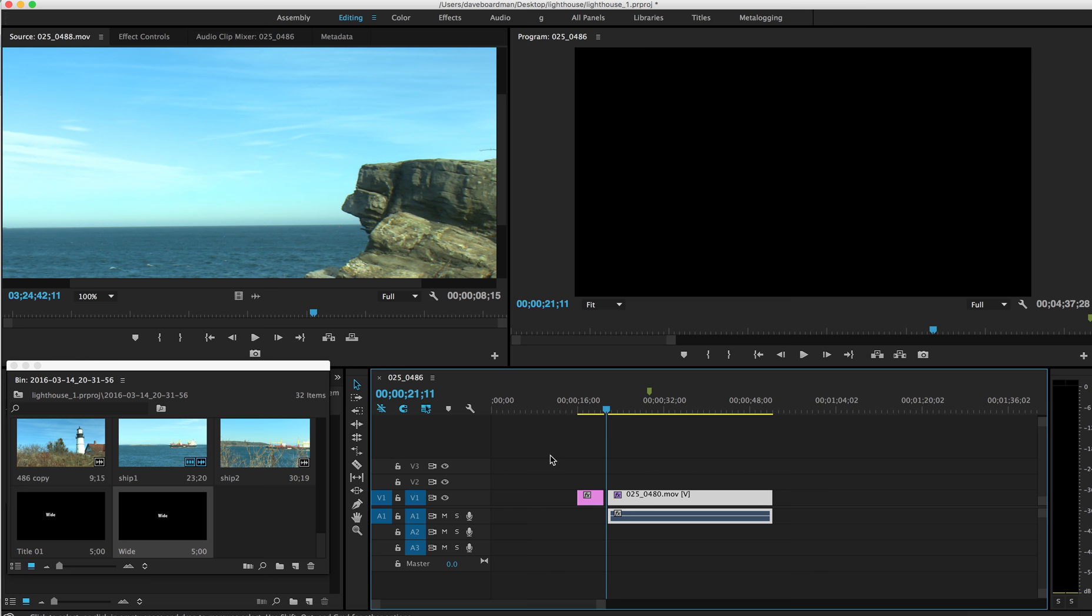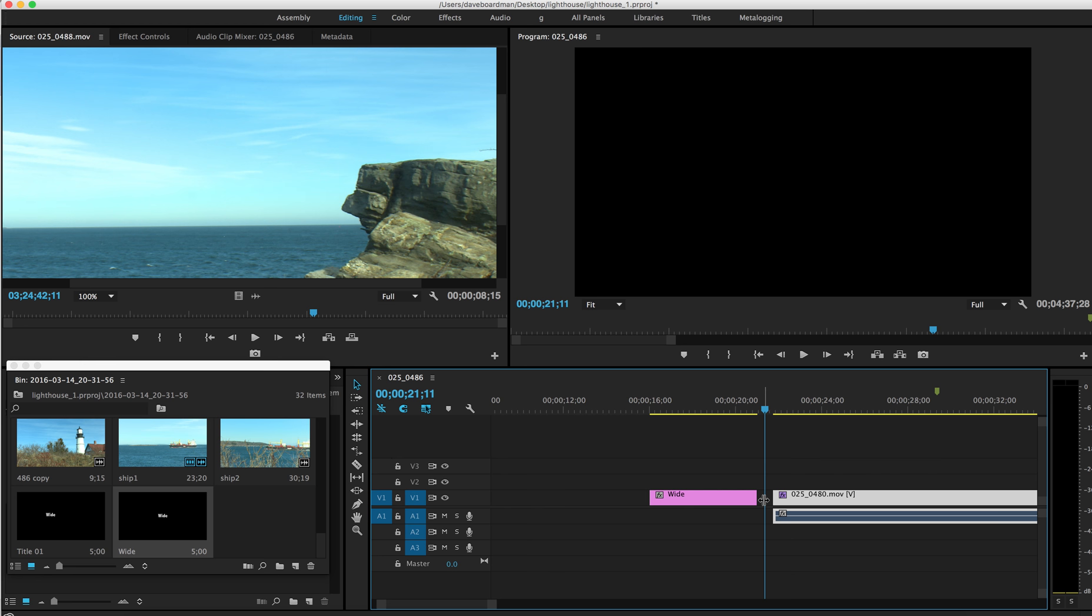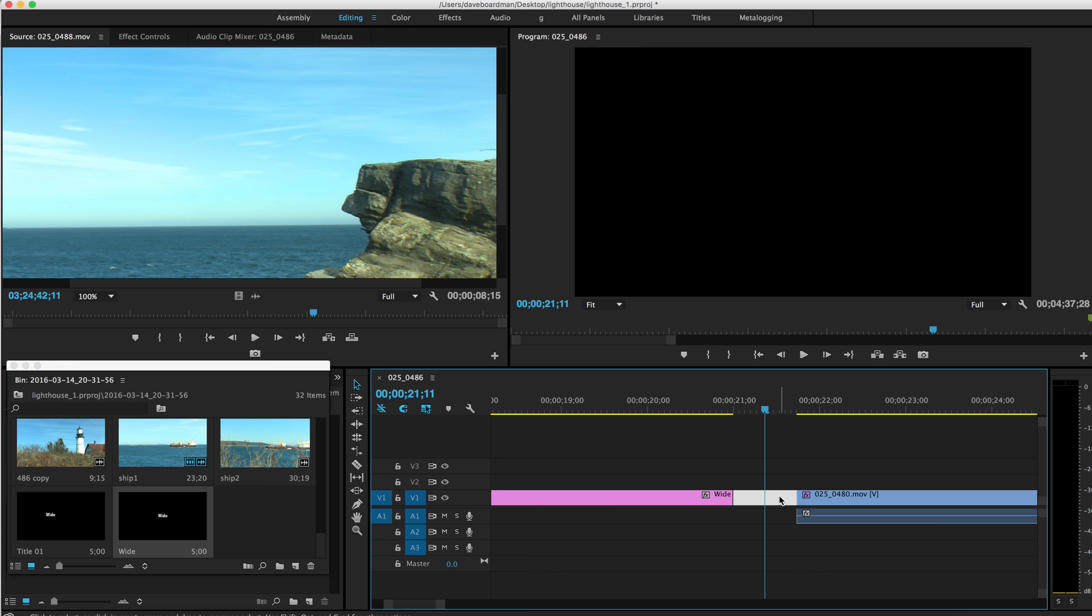So I'm going to push the plus key a few times, because I want to get rid of this space. And to get rid of that space, let me hit the plus a few more times, I want to make sure I'm on the arrow key here. I'm going to right-click and ripple delete. And you'll see that snugs it right up to the clip.